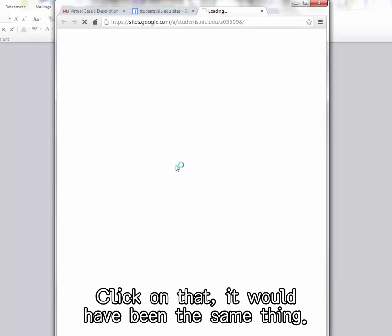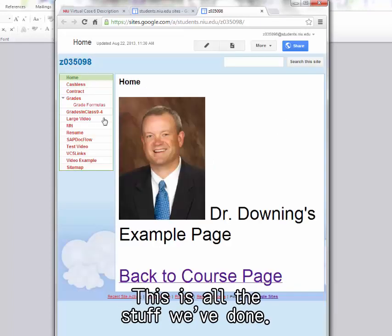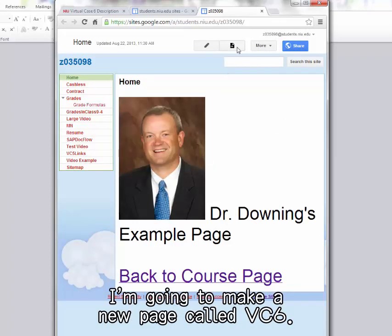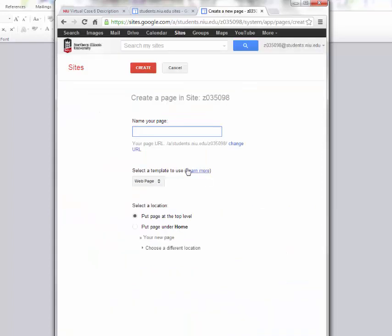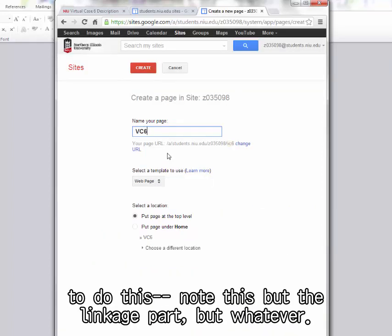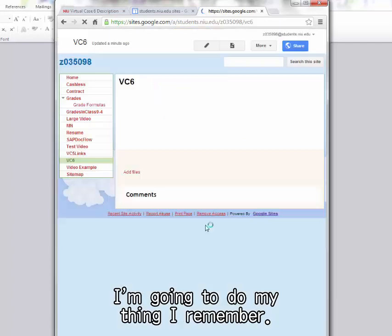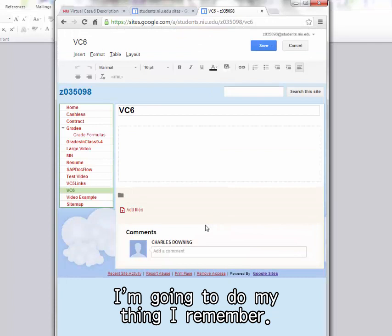It should come up just to my site. There's my site. Probably would have been the same thing. Click on it. Yeah, that would have been the same thing. So I click on this. There I am. This is all the stuff we've done. I'm going to make a new page called VC6. And some people have shown me other slicker ways to do this. Not this, but the linkage part. But whatever. I'm going to do my thing I remember.